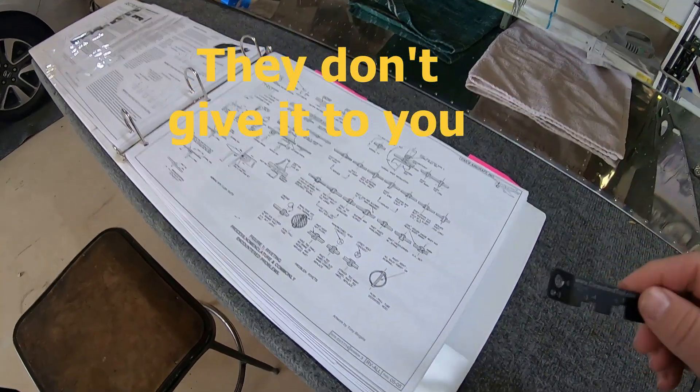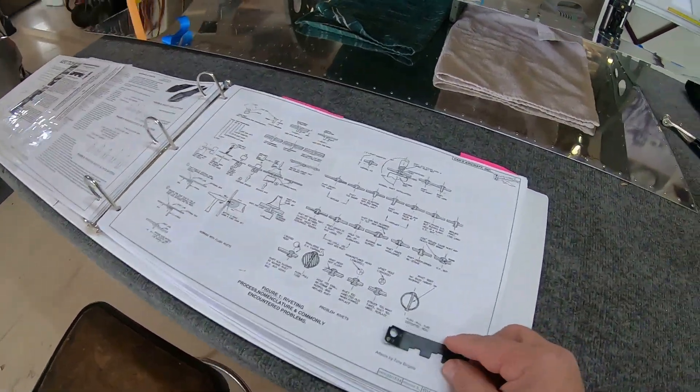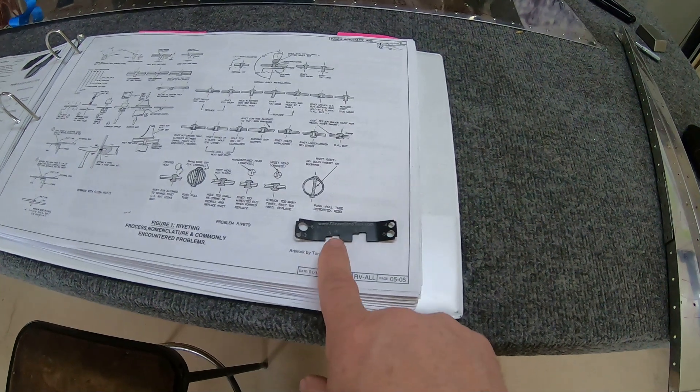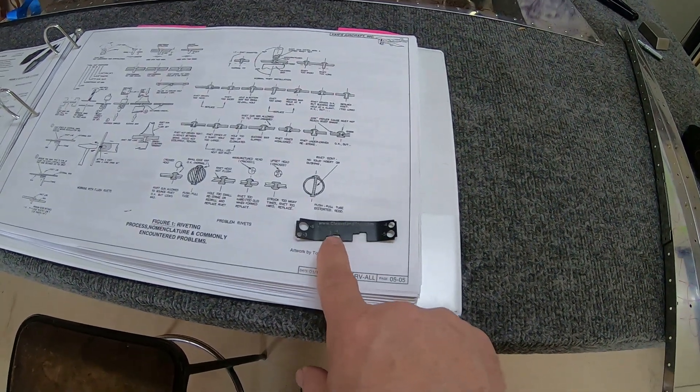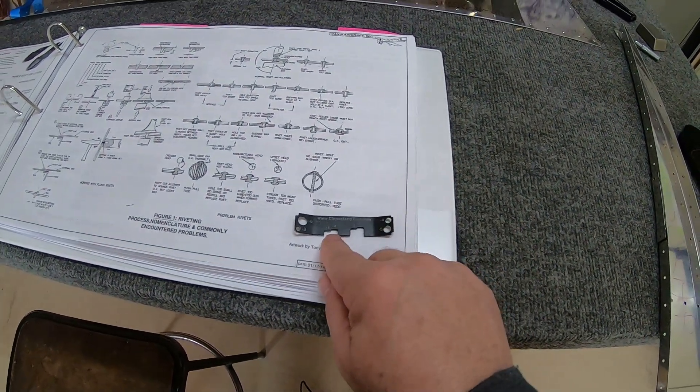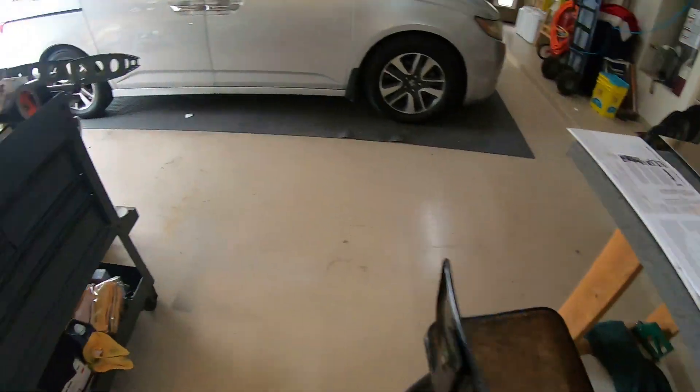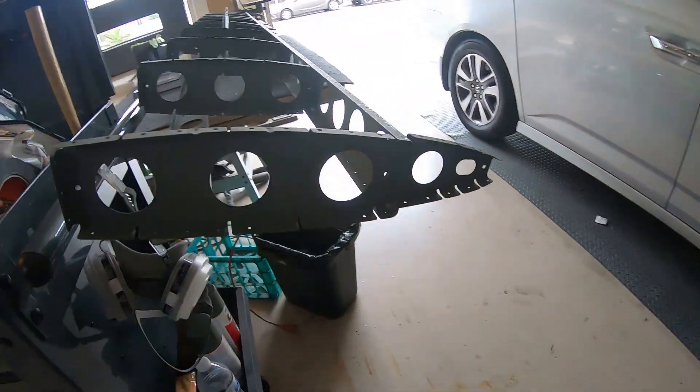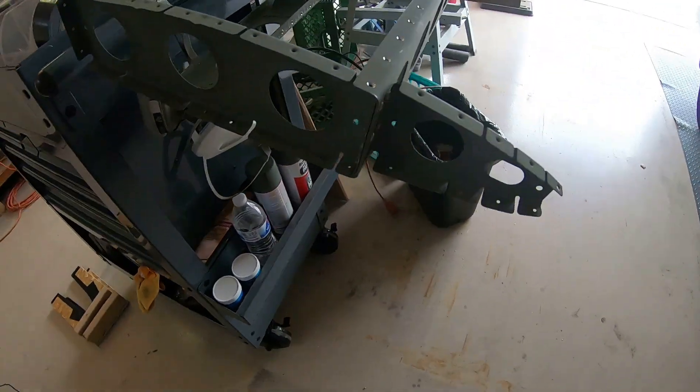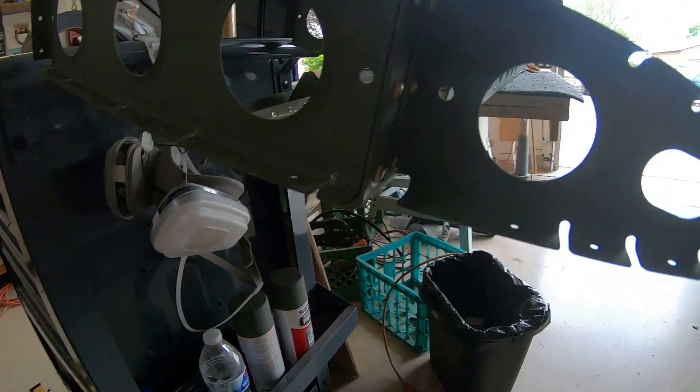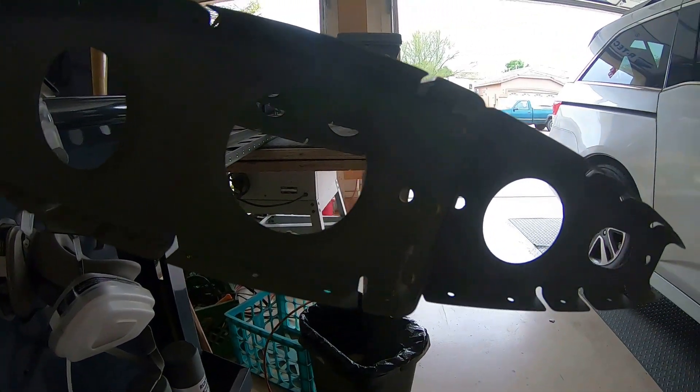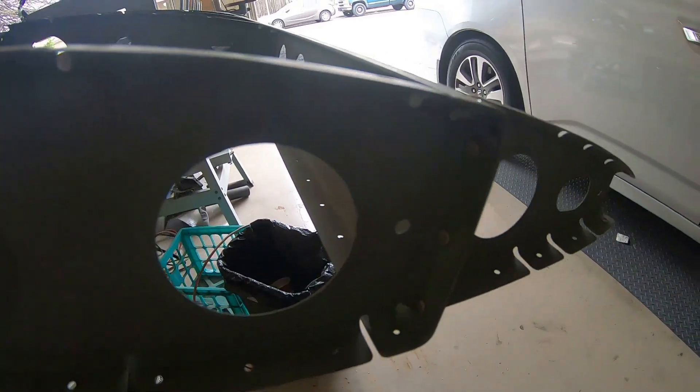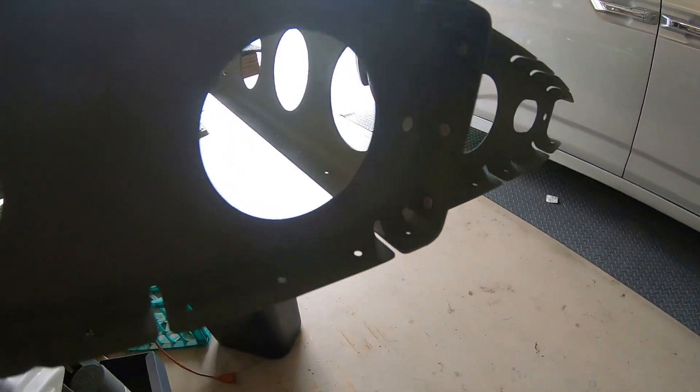I never until this last week ever used these length indicators, but I was having problems with the horizontal stabilizer. The rivets that are called out for attach these ribs to the spar.